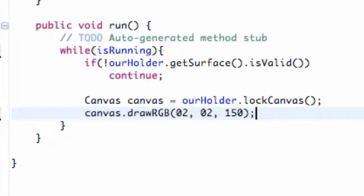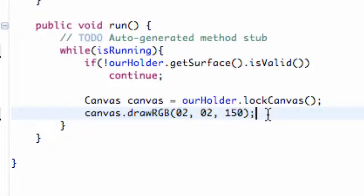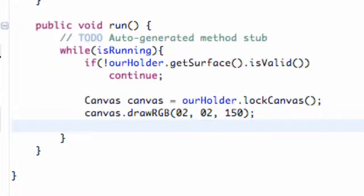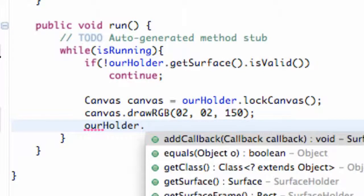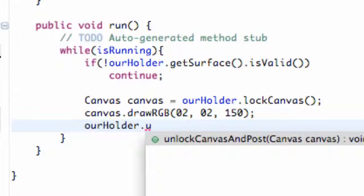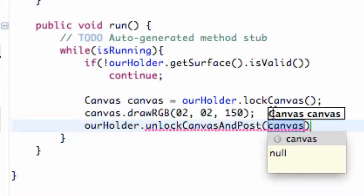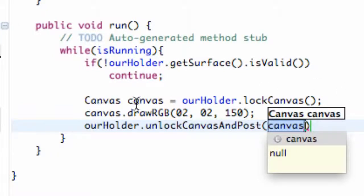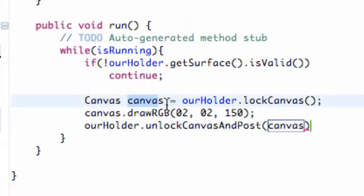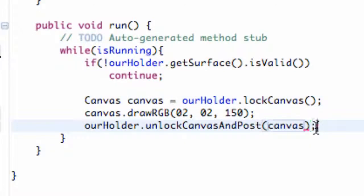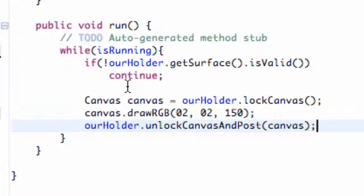And now that we come up with this masterpiece, this background, we're going to unlock our canvas and display it. So we're going to say our holder dot unlockCanvasAndPost, and it takes a canvas within its parameters. This is what we set up here, so it's going to unlock our canvas now and post it. And that's basically it for this tutorial.